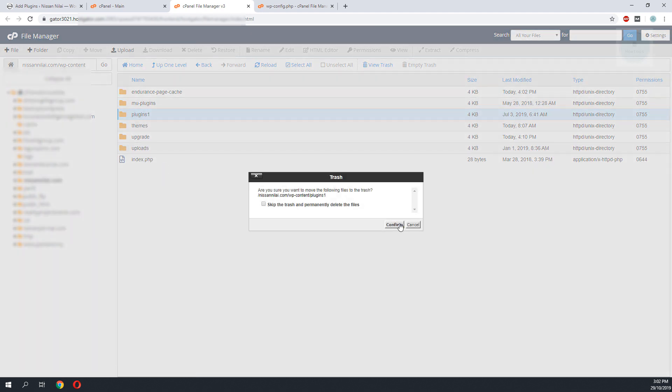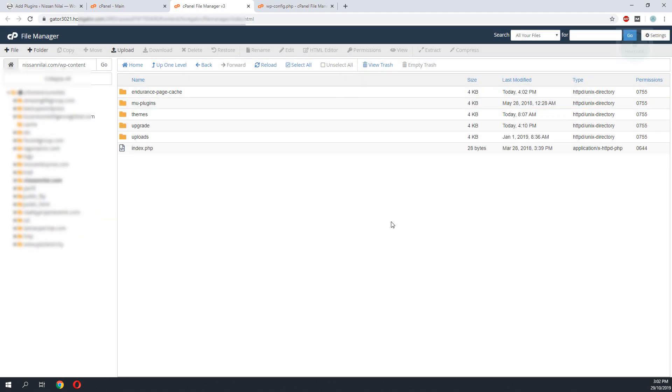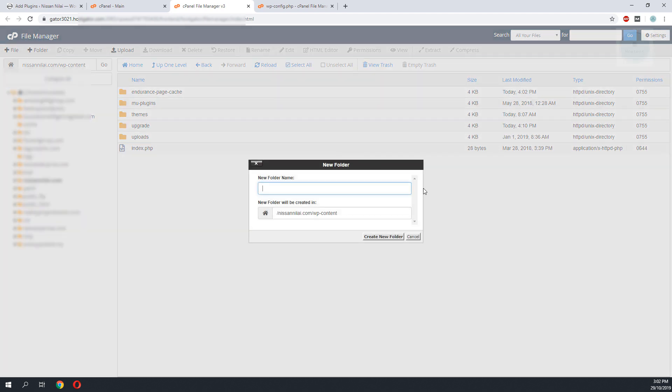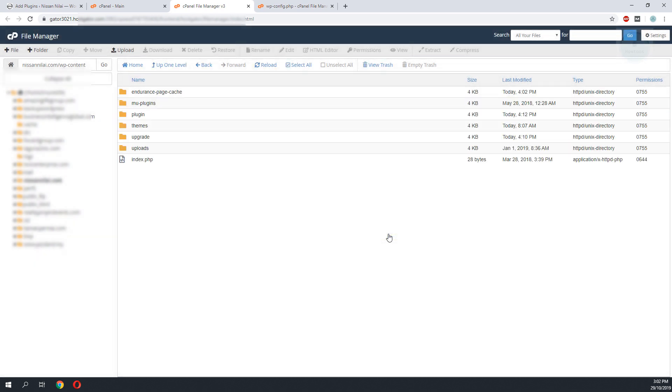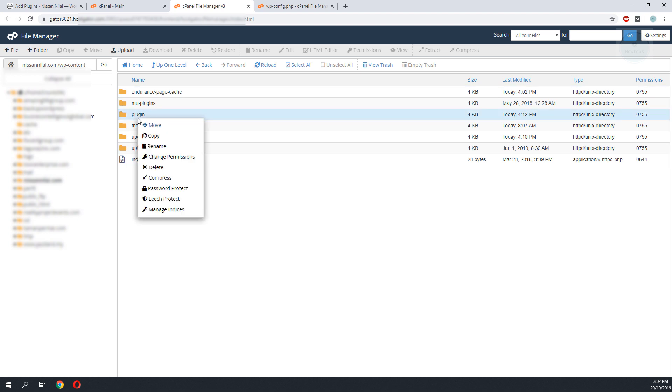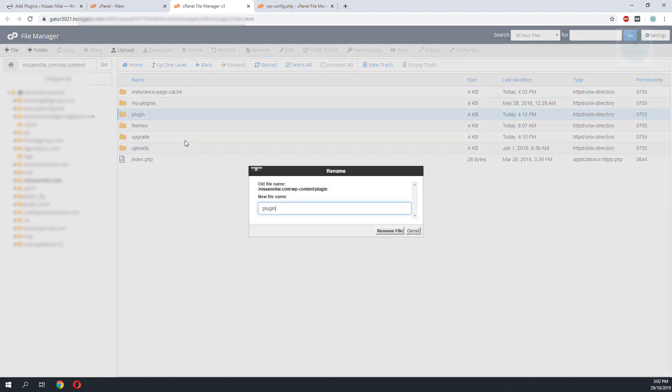I'll proceed by deleting the plugin1 folder. I'll click on folder to create a new plugin folder. Sorry, the plugin folder needs to end with S. I will rename this to plugins.